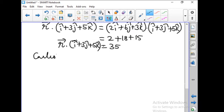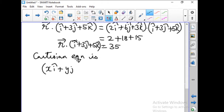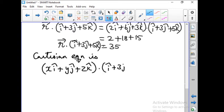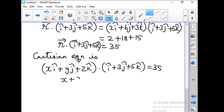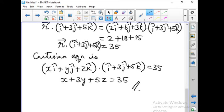Next, let us find the Cartesian equation. To write the Cartesian equation, we don't need to memorize anything extra. Instead of r vector, substitute xi-hat plus yj-hat plus zk-hat, giving (xi-hat plus yj-hat plus zk-hat) dot (i-hat plus 3j-hat plus 5k-hat) equal to 35. The dot product gives x plus 3y plus 5z equal to 35, which is the required Cartesian equation of the plane.